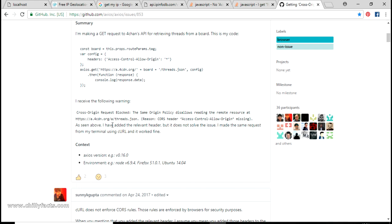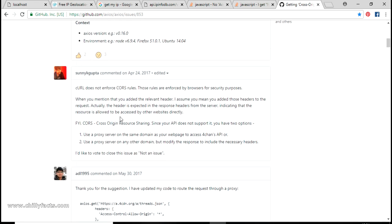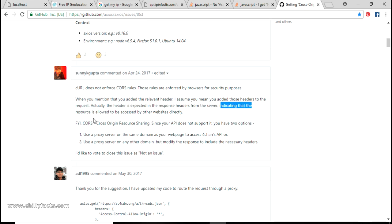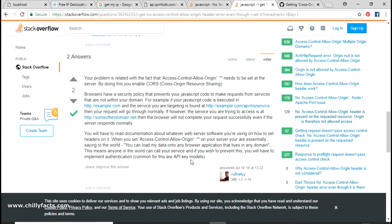I found one more forum where someone added the relevant header in the request itself, but that doesn't solve the issue - there's no use putting that header in the request. It clearly says the header is expected in the response from the server, indicating that the resource is allowed to be accessed by other websites. So adding it to the request won't work.